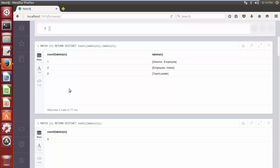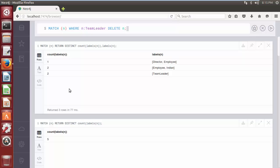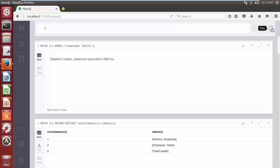To delete a node having a specific label, we can use DELETE clause along with WHERE clause, followed by a label name. And the syntax is MATCH parenthesis N WHERE N colon label name TEAMLEADER DELETE N. This Cypher query will delete all the nodes labeled with label TEAMLEADER from database. Click on play button. As you can see, the two nodes get deleted successfully.